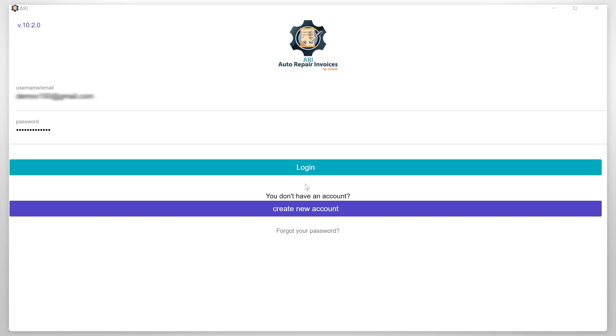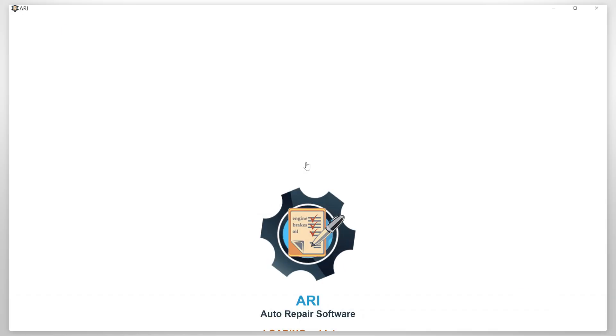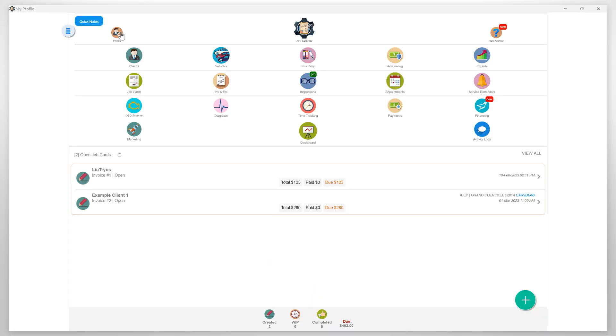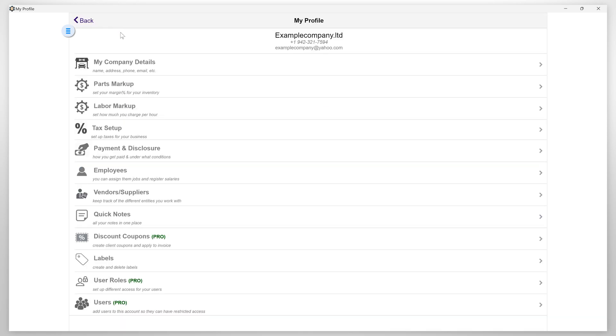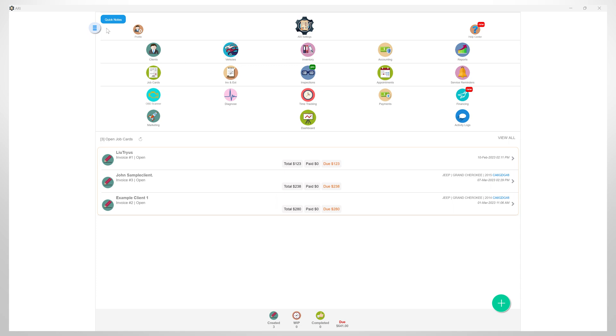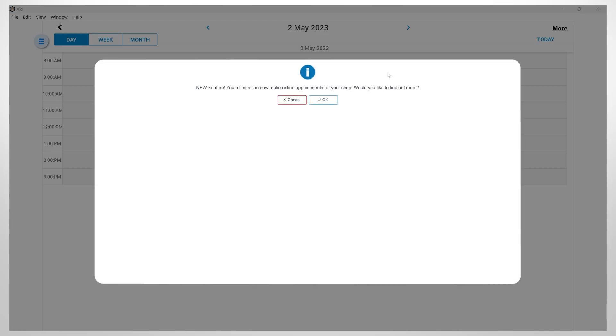Login to the app and first you need to make sure you have already completed your company profile setup. If not, please check the description. There you will find a link with a step-by-step tutorial on how to set up your ARRI Auto Repair company profile. Now, let's get into the appointments section.